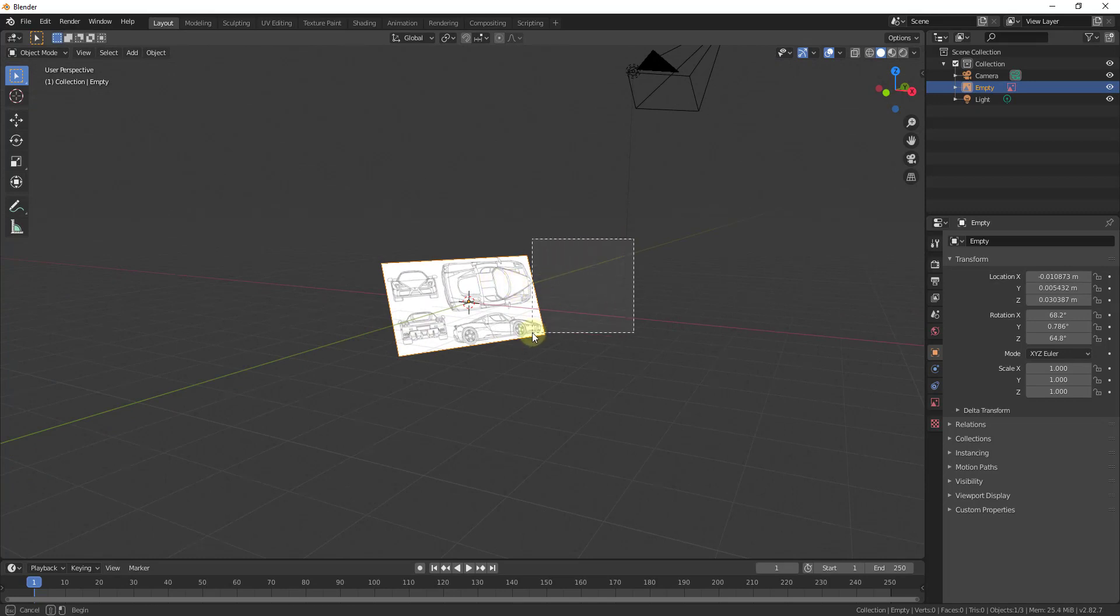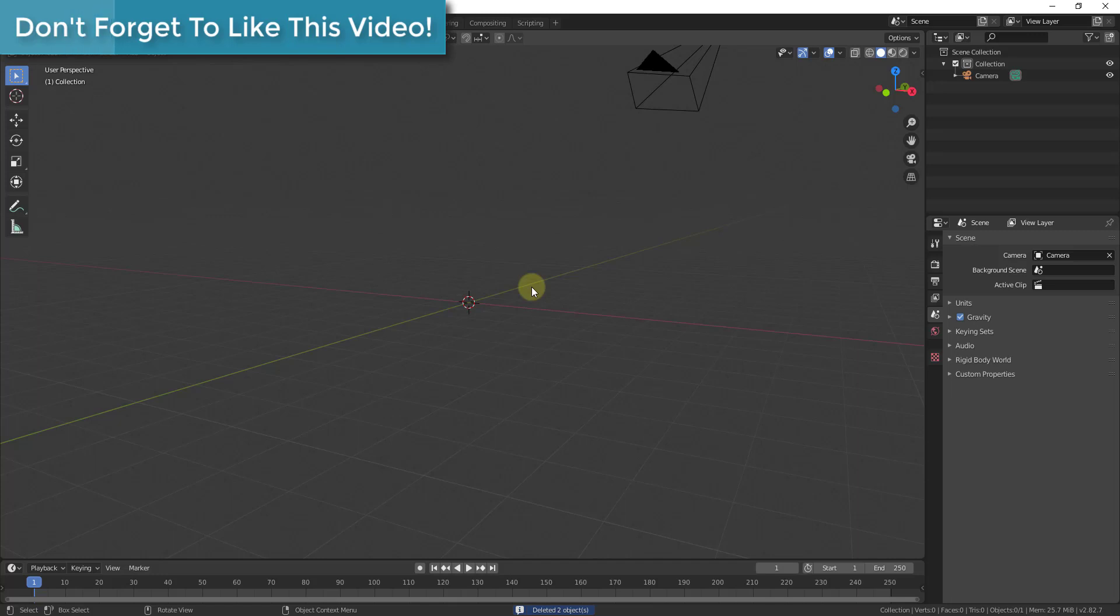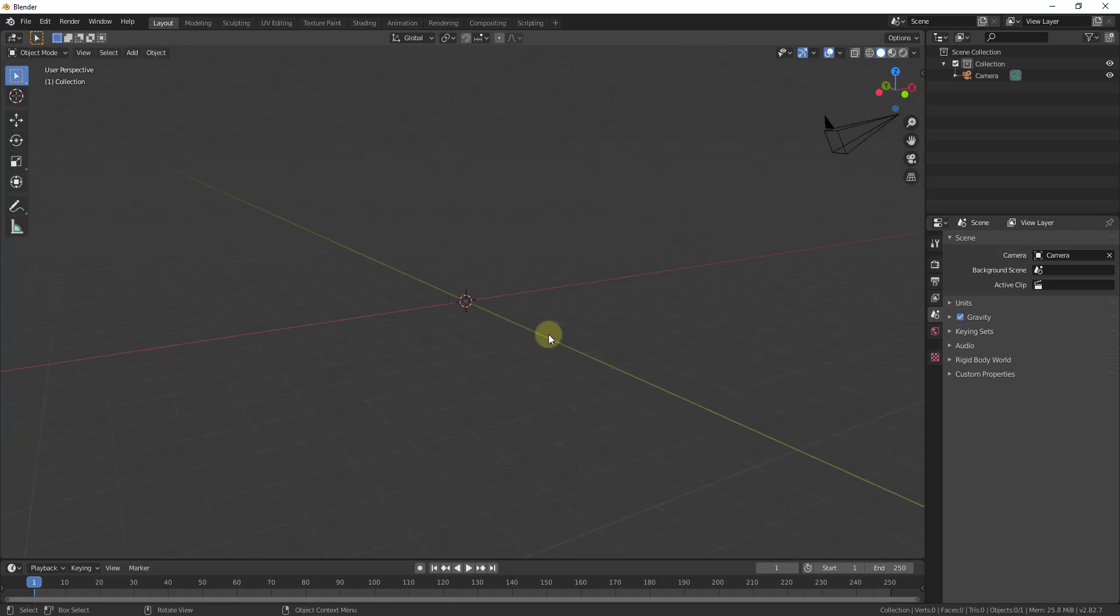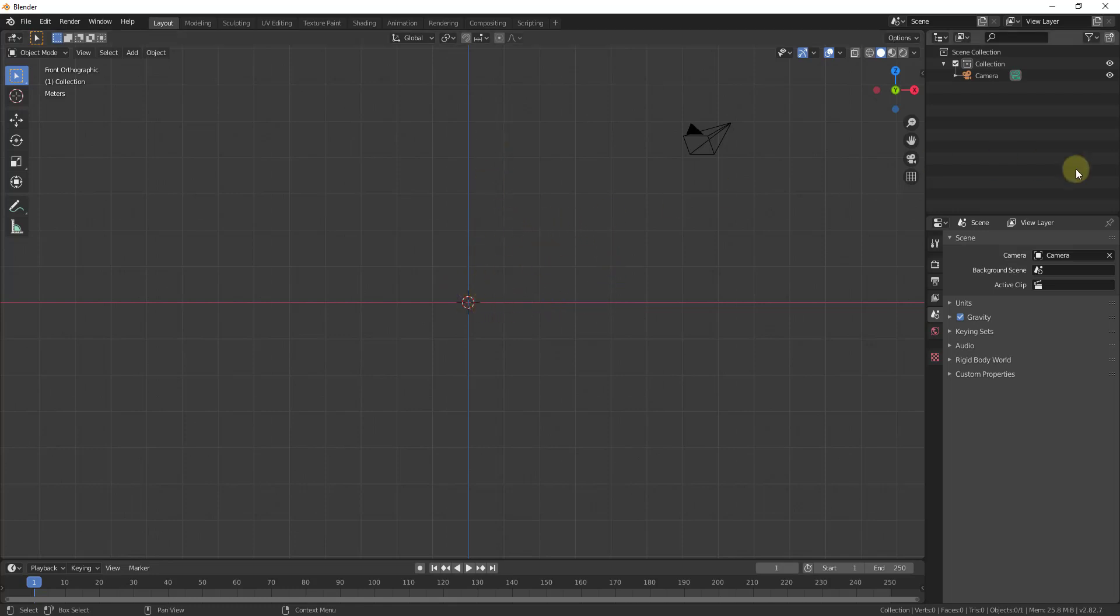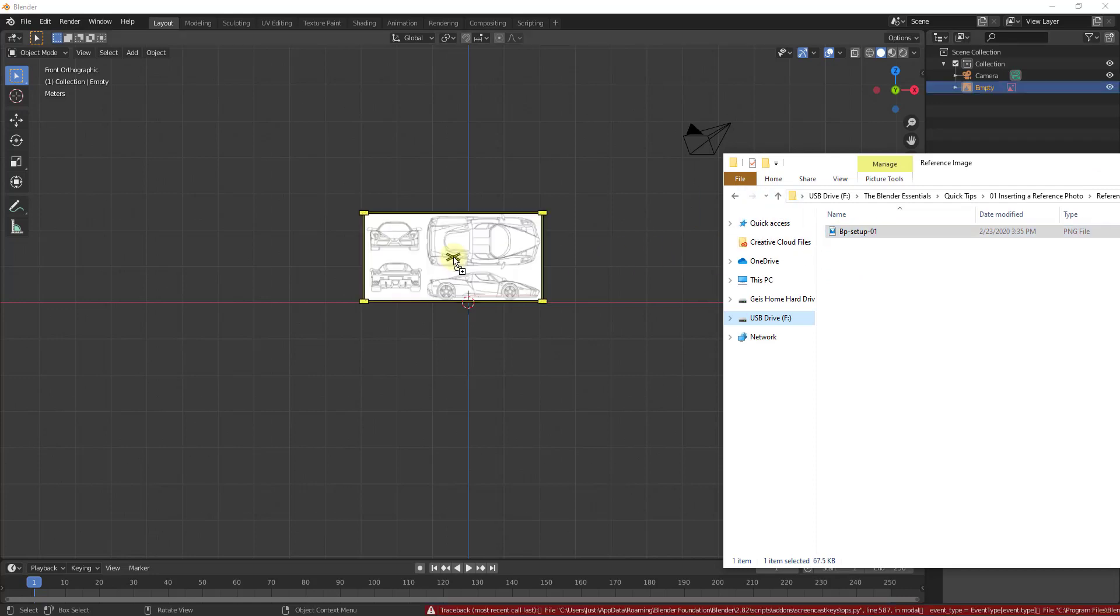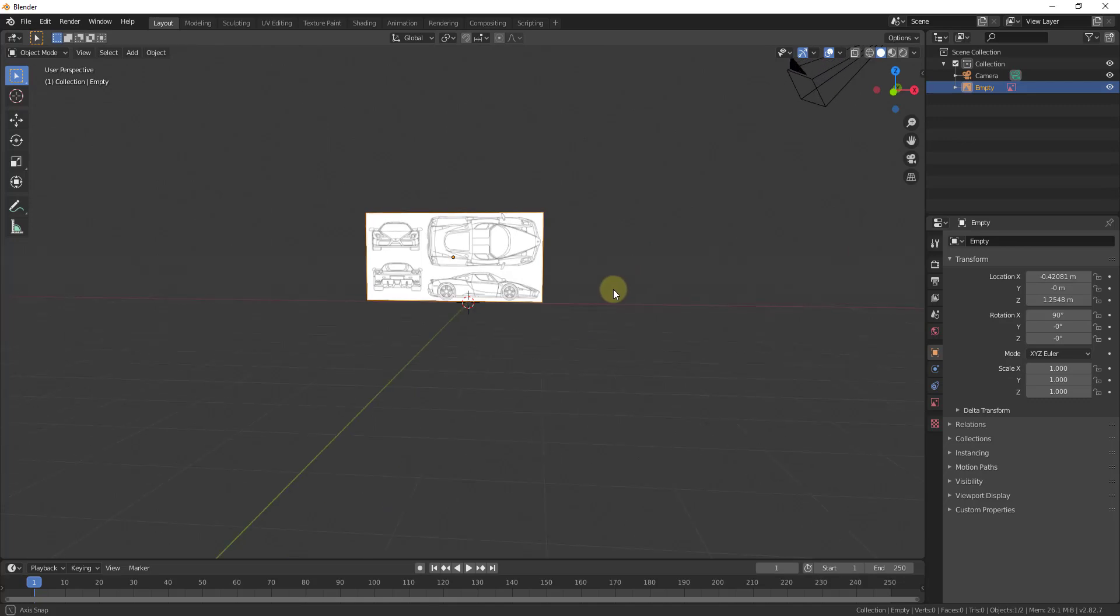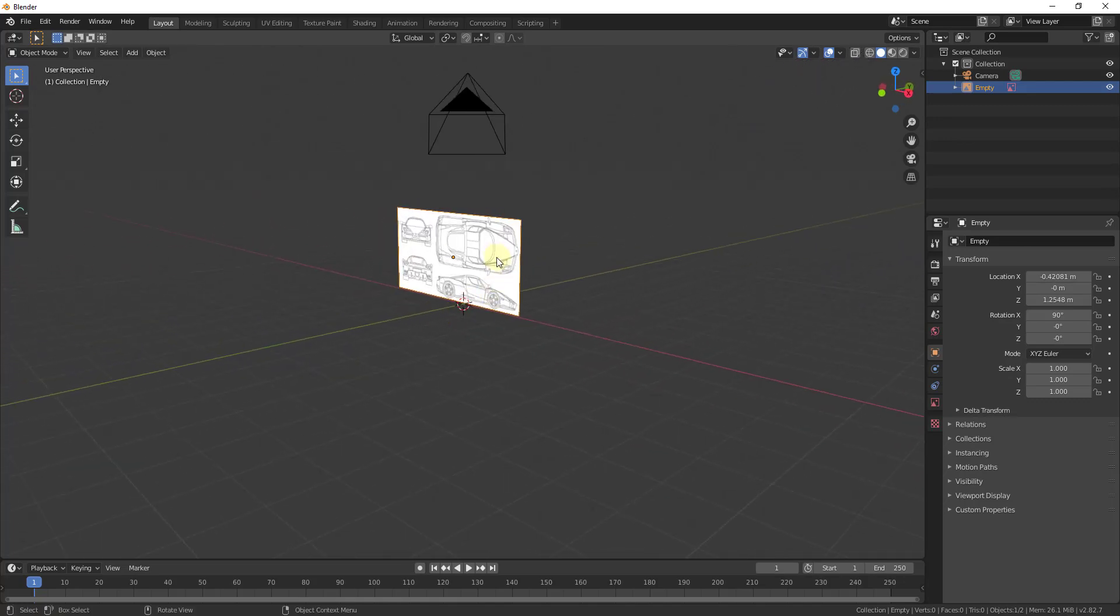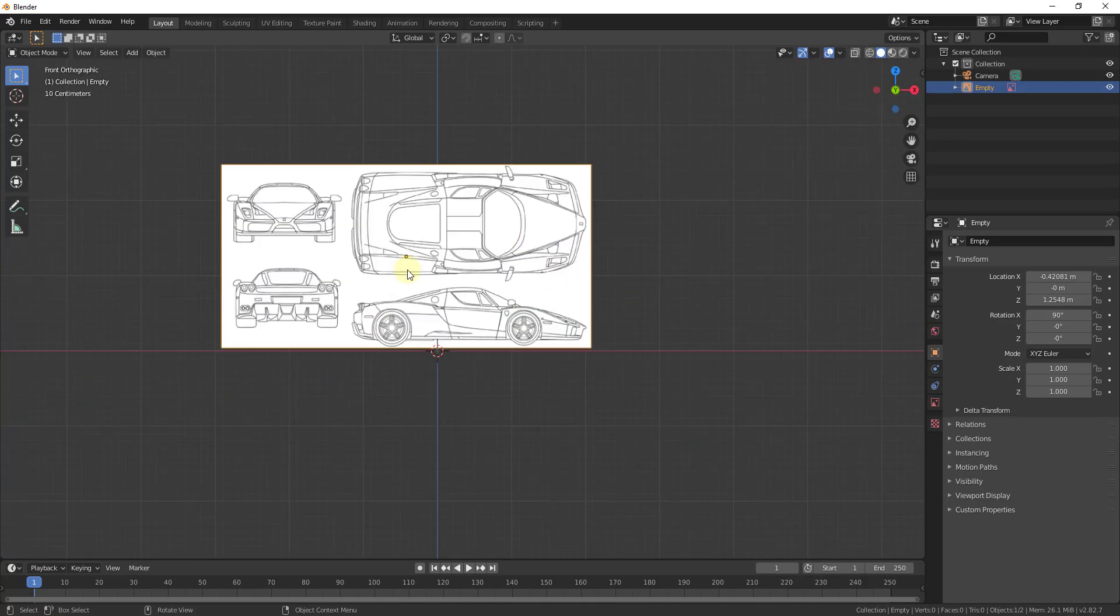So that means that none of your default viewports really align with it. You can see how none of these really line up with that image. So what we want to do is before we bring this in, I'm gonna go ahead and delete this back out. We want to align our camera with the view that we want this to come in along. So for example if I was to tap one on my numpad, this is gonna align my camera with the red and blue axes. Well now if I take this image and I bring it in, this is gonna be aligned with these axes.